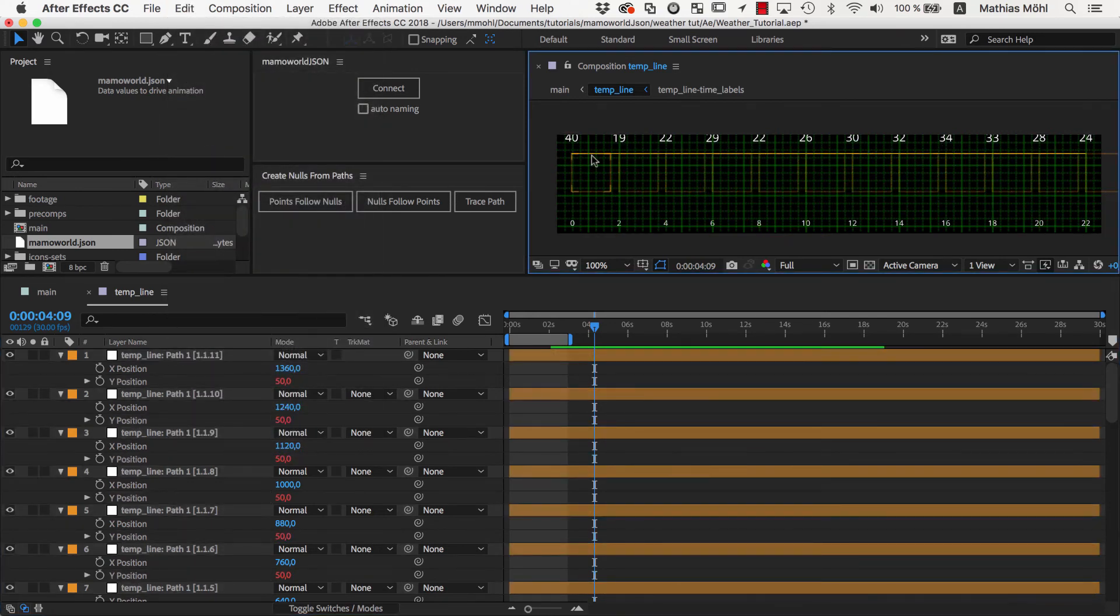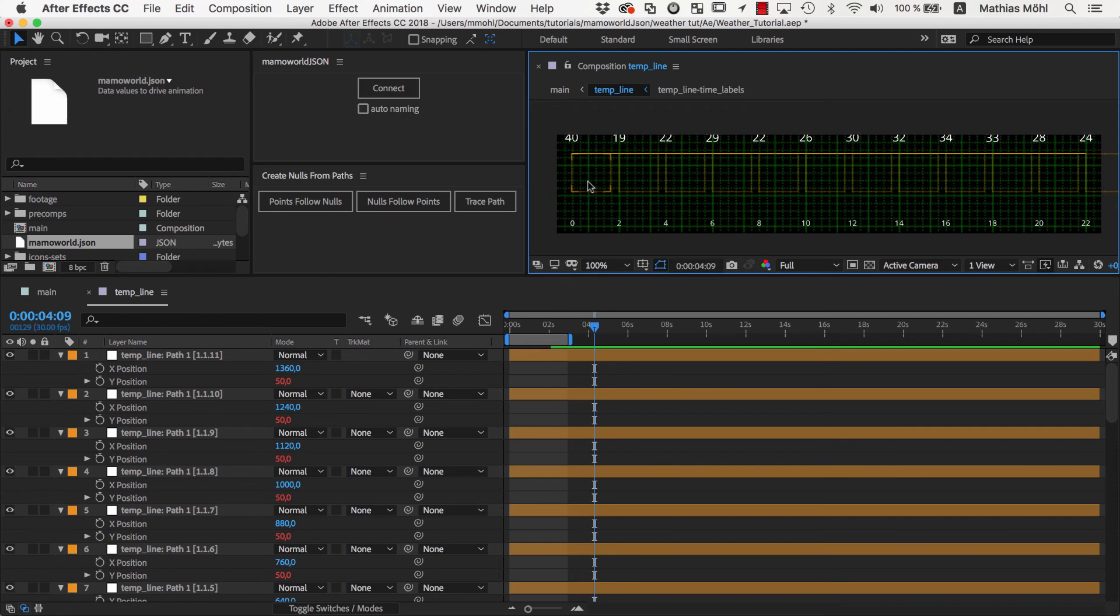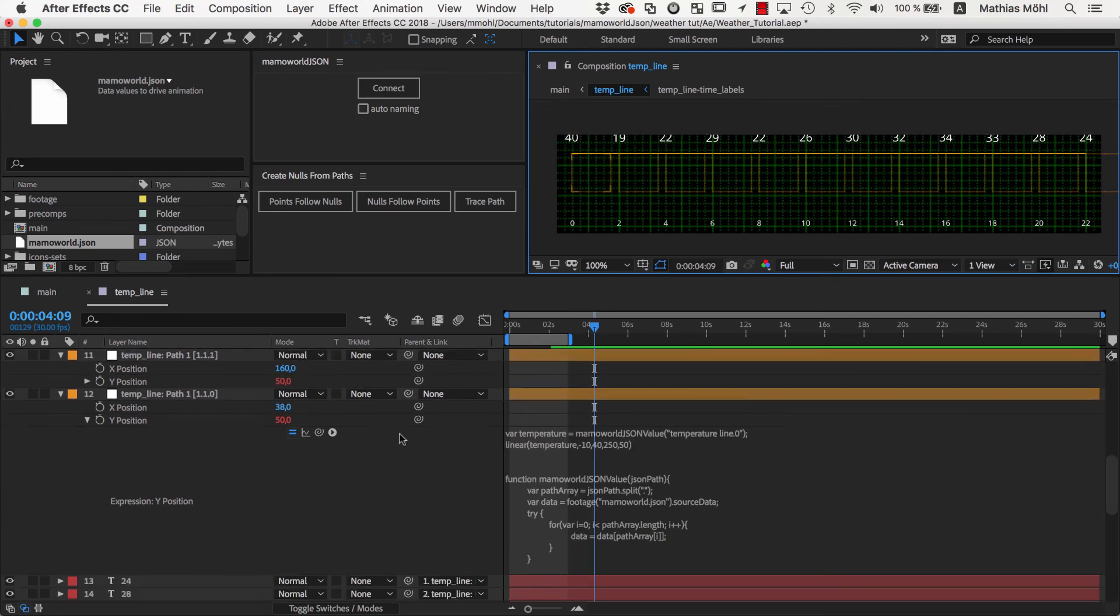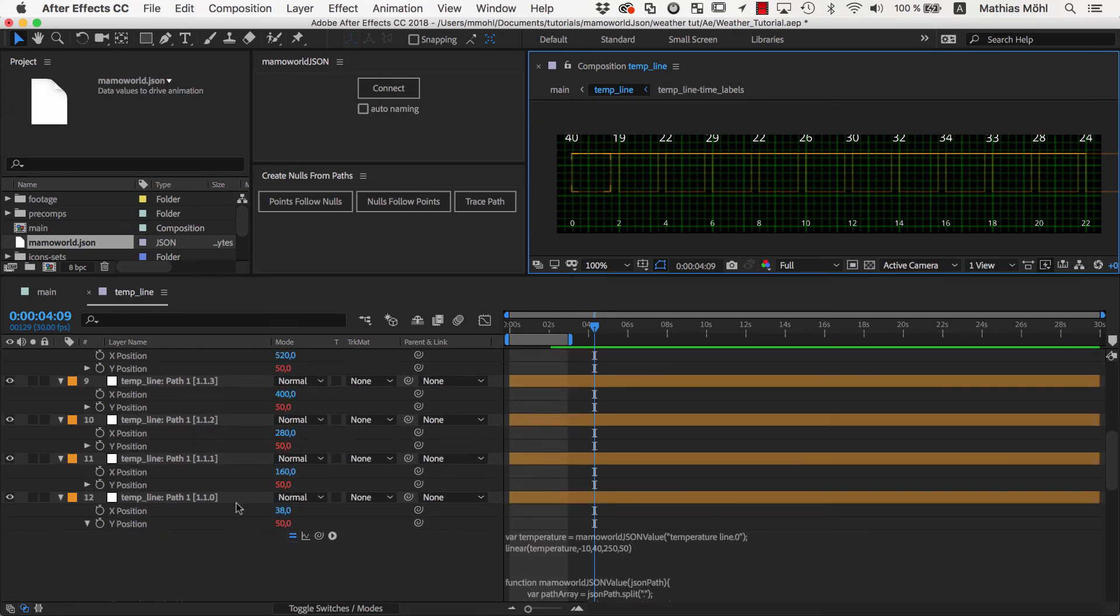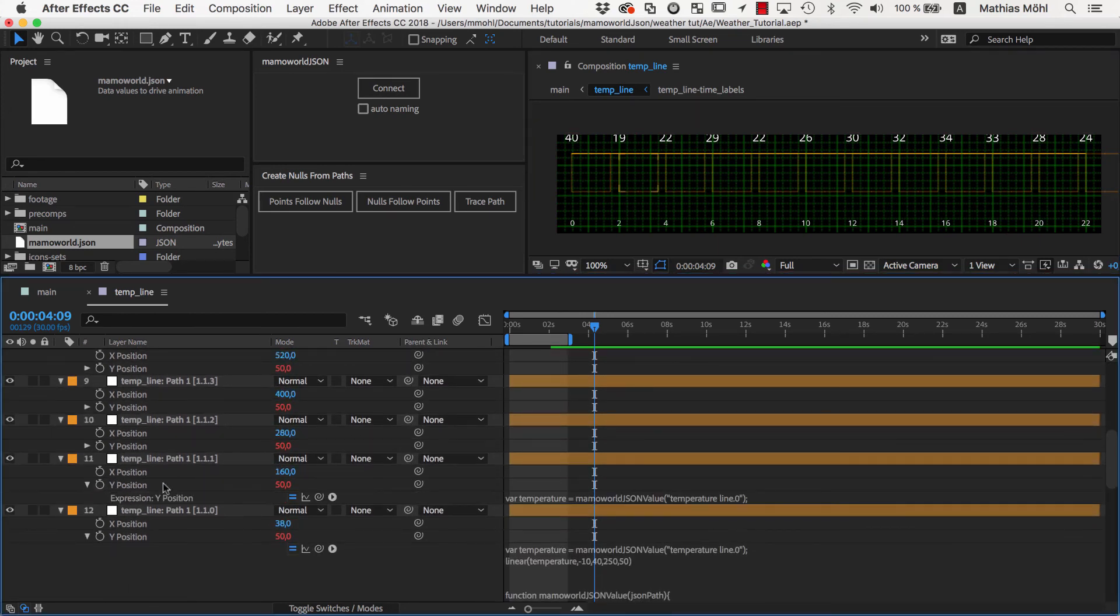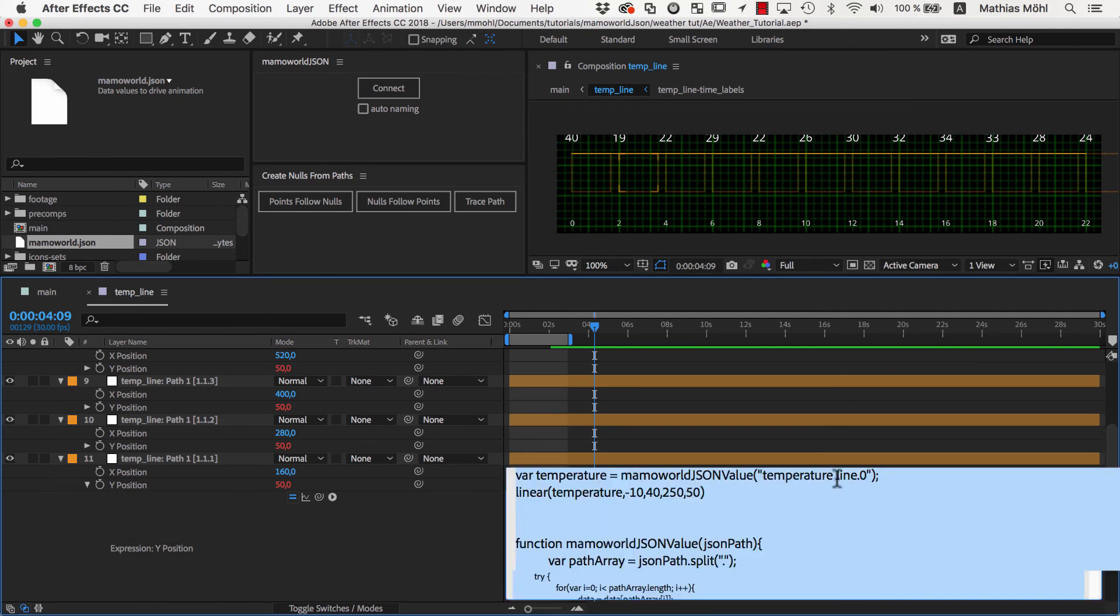Now all nulls are linked to the temperature value from 0 o'clock. So we open the expression for the 2 o'clock null and change the first line so that it retrieves the temperature value for 2 o'clock instead of 0 o'clock.